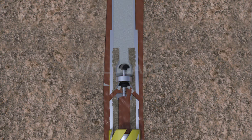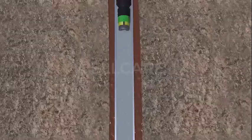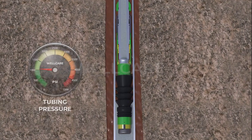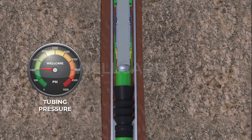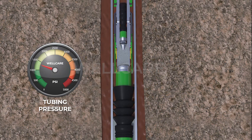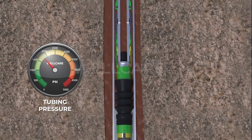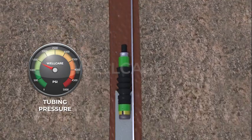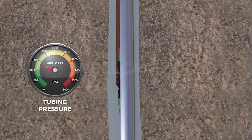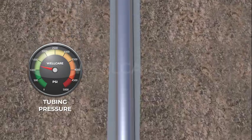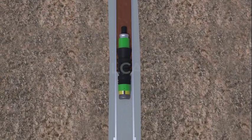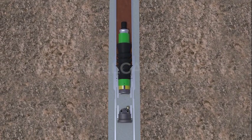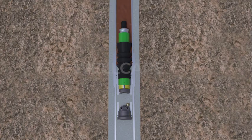Now cement is pumped. The drill wiper plug is dropped to separate the cement from the displacement fluid and clean the drill pipe. The drill wiper plug latches into the liner wiper plug which is released from the plug running tool. A pressure spike is observed when the wiper plug is launched. The plugs bump the landing collar with catcher sub upon completion of the cement displacement.